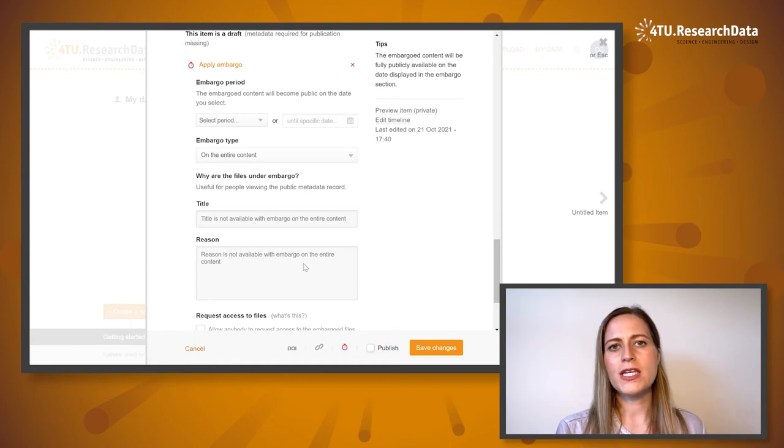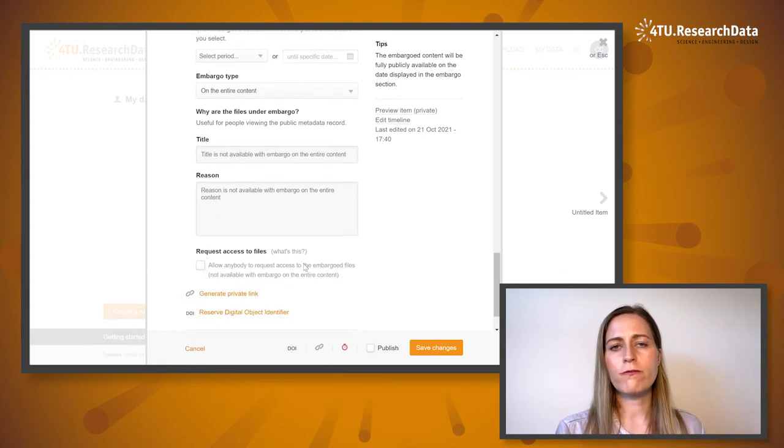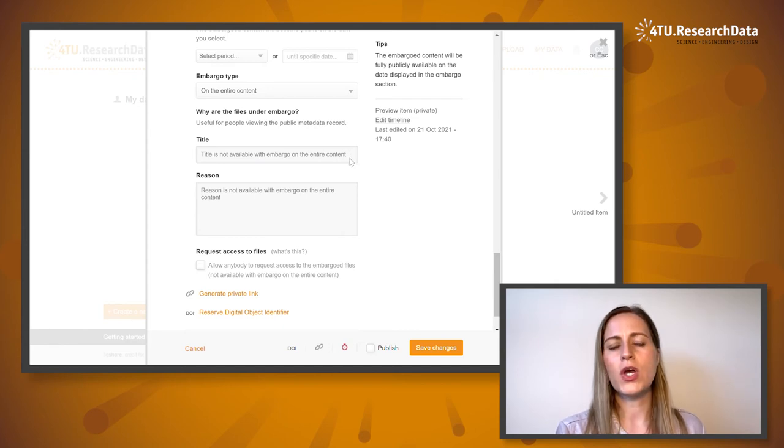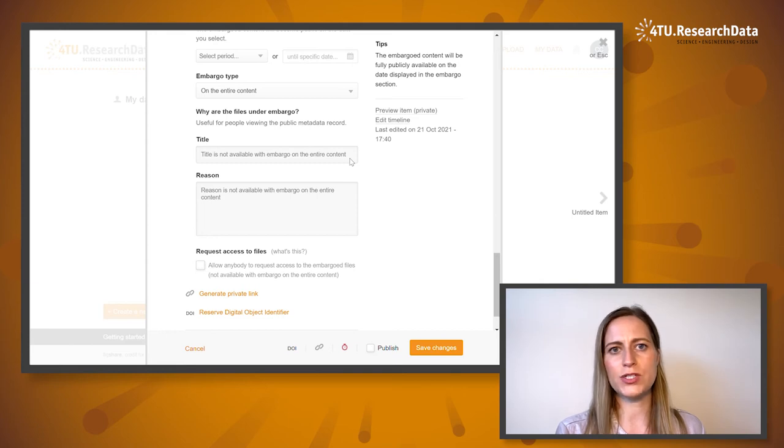The title 'Files under embargo' is the default and will be shown at the top of the metadata record once your dataset is published.